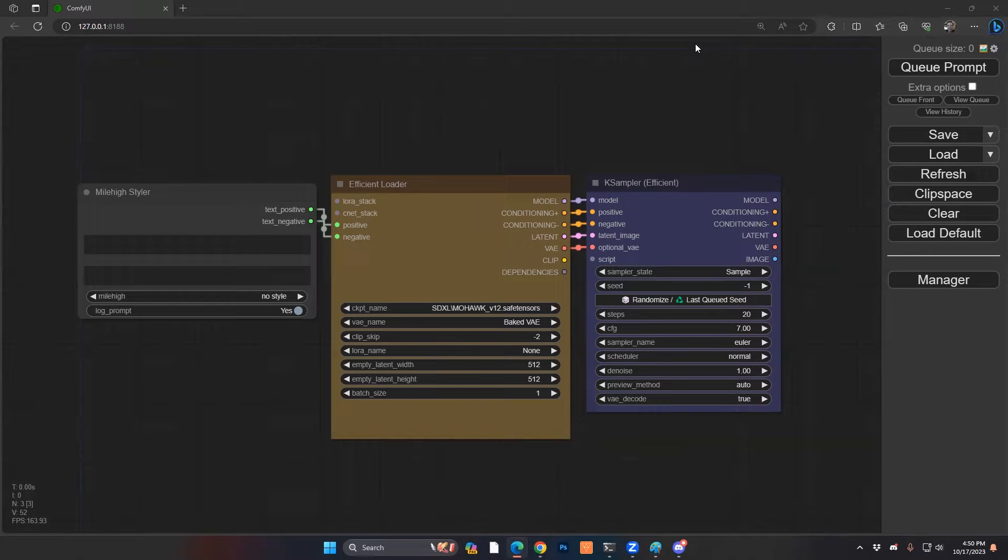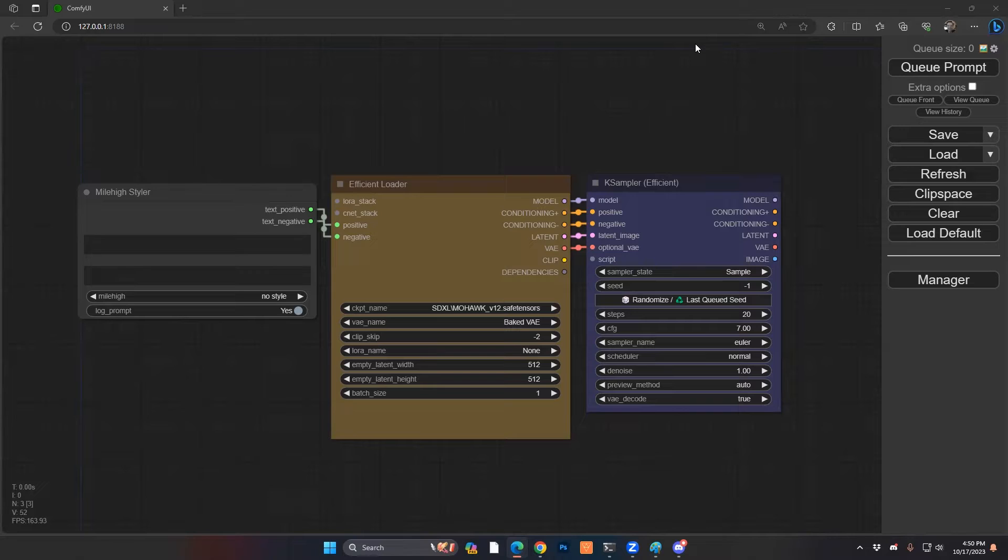Hey everyone. We're going to get into the next stage of the XY grid video.